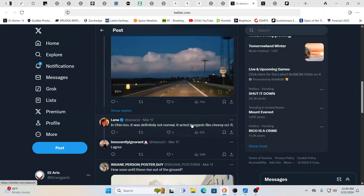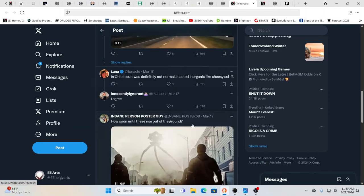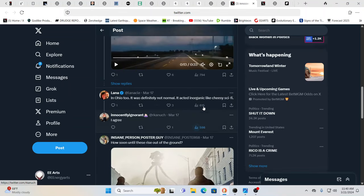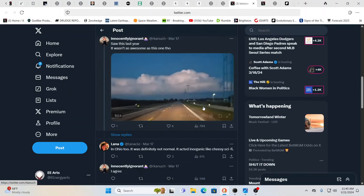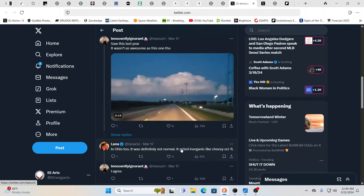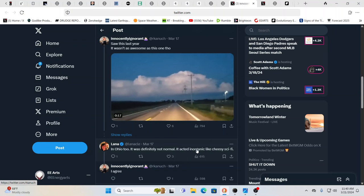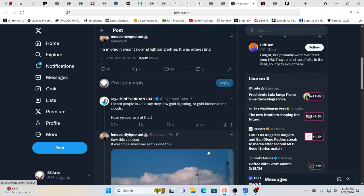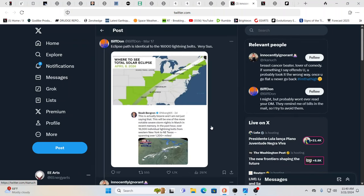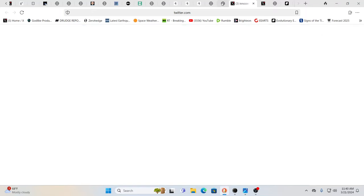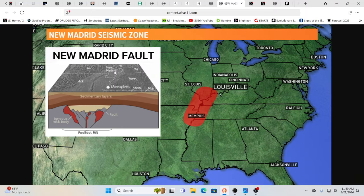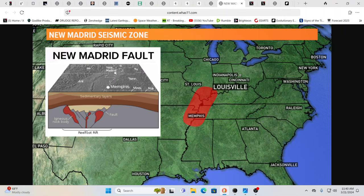I heard people in Ohio say they saw gold lightning or gold flashes in the clouds. It's just a lot of comments where people are saying something's weird too. It acted inorganic, like cheesy sci-fi. Listen to these comments, because they are very important.